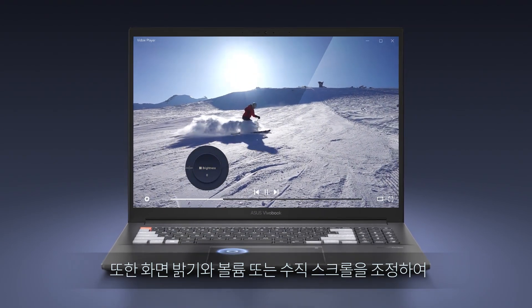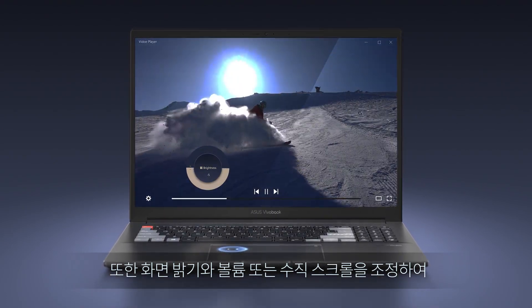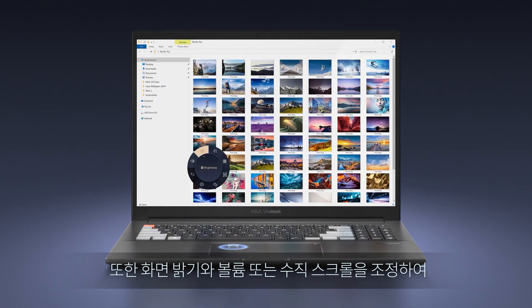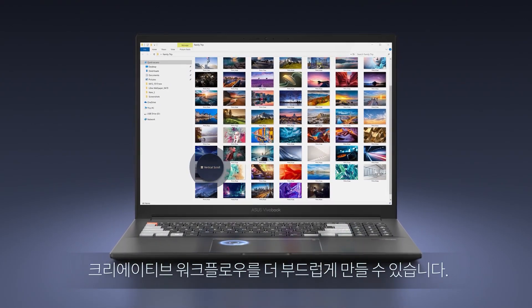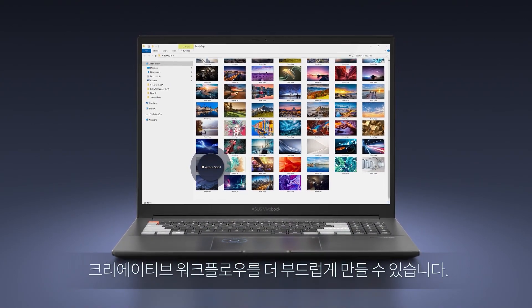You can also adjust screen brightness and volume, or vertical scroll to make your creative workflow smoother.